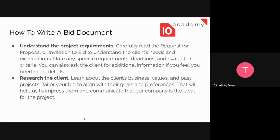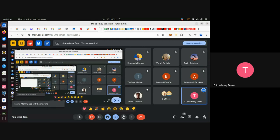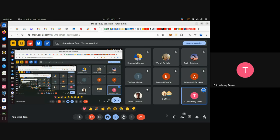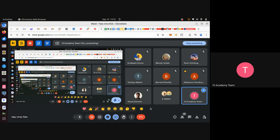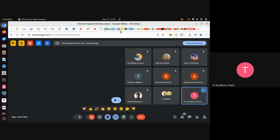Let me check if there are any questions for the time being. Okay, it seems everyone has understood the key elements so far, and we can go to the main part of our tutorial: how to prepare a bid document. Let's dive in.